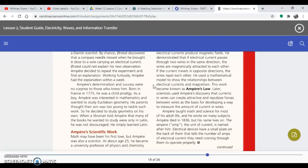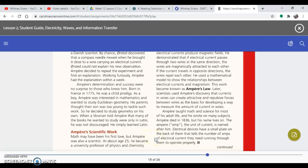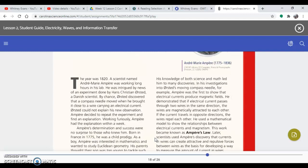As a boy, Ampère was interested in mathematics and wanted to study Euclidean geometry. His parents thought their son was too young to tackle such work, so he decided to study geometry on his own. When a librarian told Ampère that many of the books he wanted to study were only in Latin, he was not discouraged. He simply learned Latin.